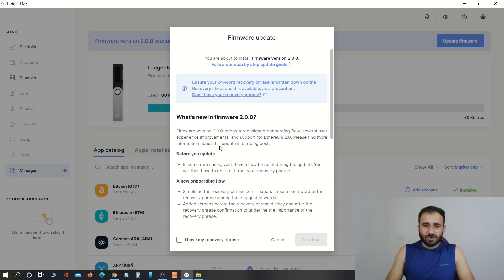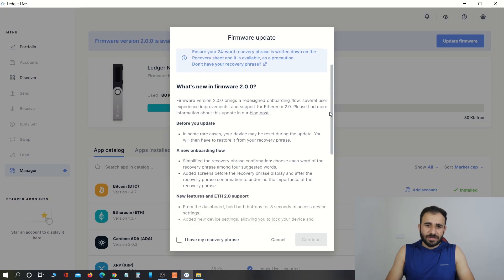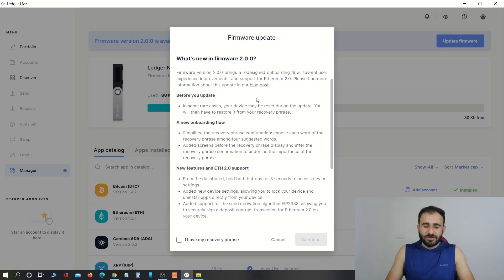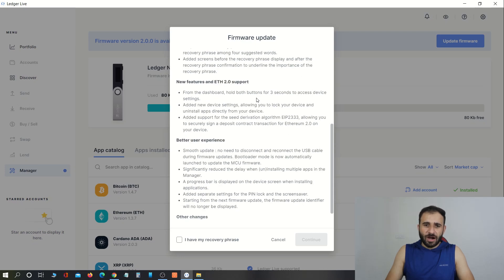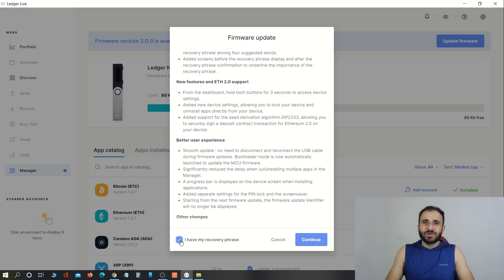Here you can see the notification with details about what you will get from this update, the risks involved, and the precautions to take before updating your hardware wallet. To accept the terms and conditions, click on 'I have my recovery phrase.' As I told you, don't update your Ledger Nano hardware wallet if you don't have your recovery phrase handy. I have my recovery phrase, so I am checking this box. Now let's click on Continue.